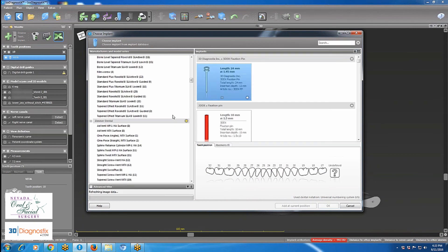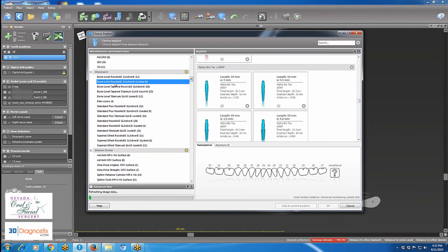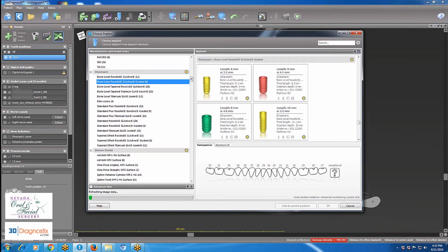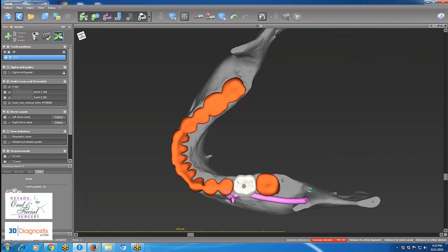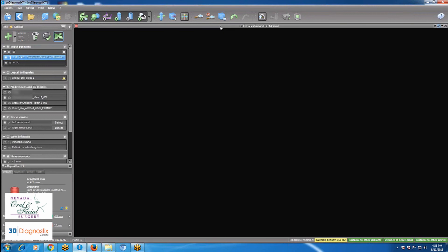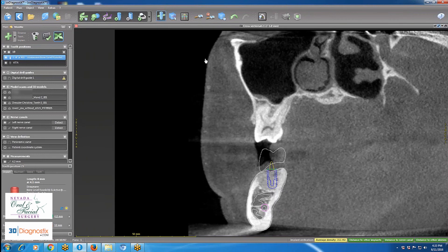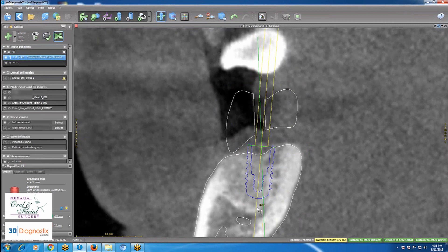Step two: I open my implant library and choose Strawman for this case — Strawman bone level guided implants. I select the most suitable implant, let's say 4.1 by 8, click OK, and it's added perfectly below my virtual crown.